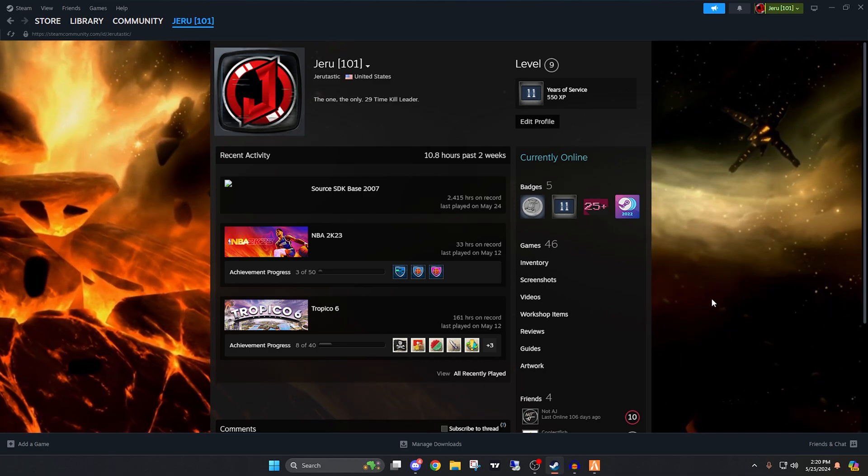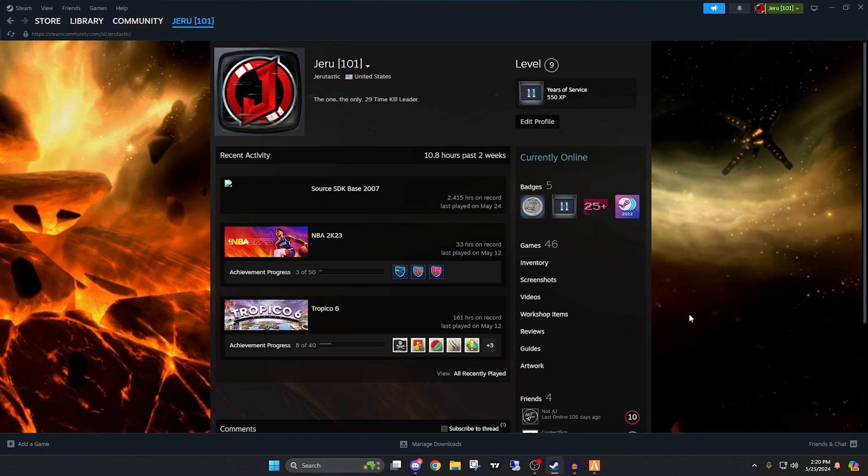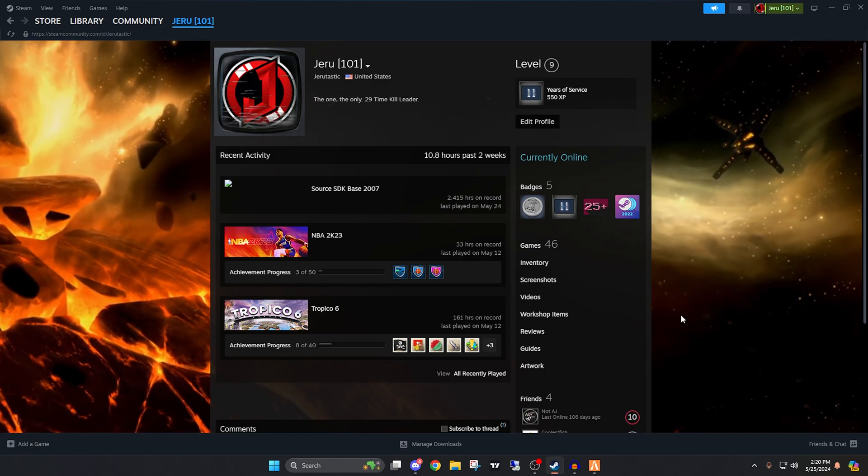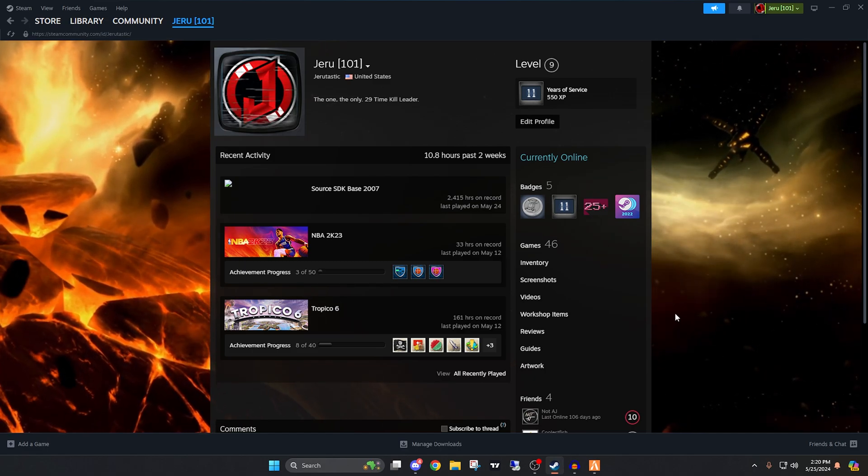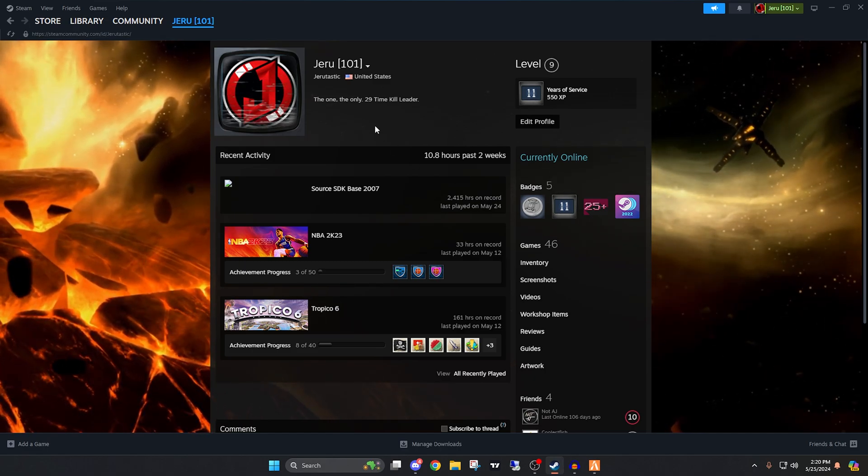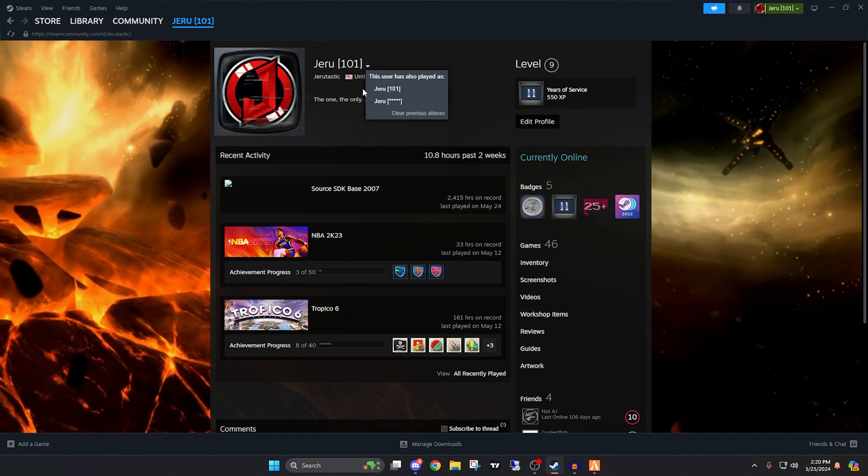Some servers do that, including Major League Role Play, where you have to change your name to the application name. They don't want random usernames in there.